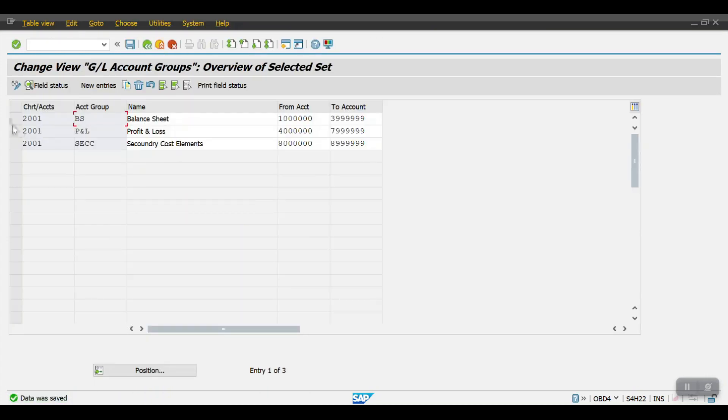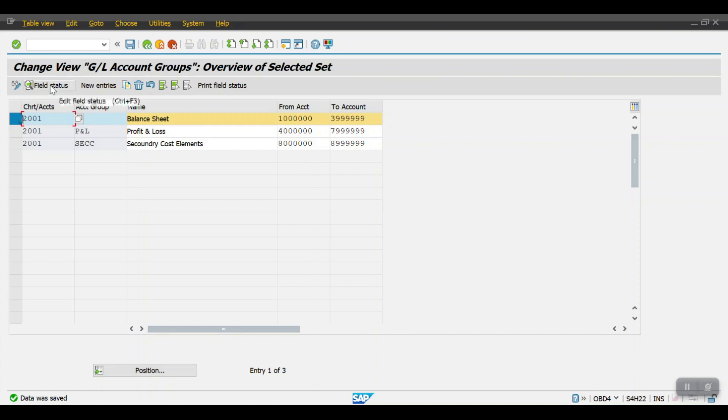At account group level, so this is my balance sheet account group level. At this account group level I can control the field status. We have the field status option.